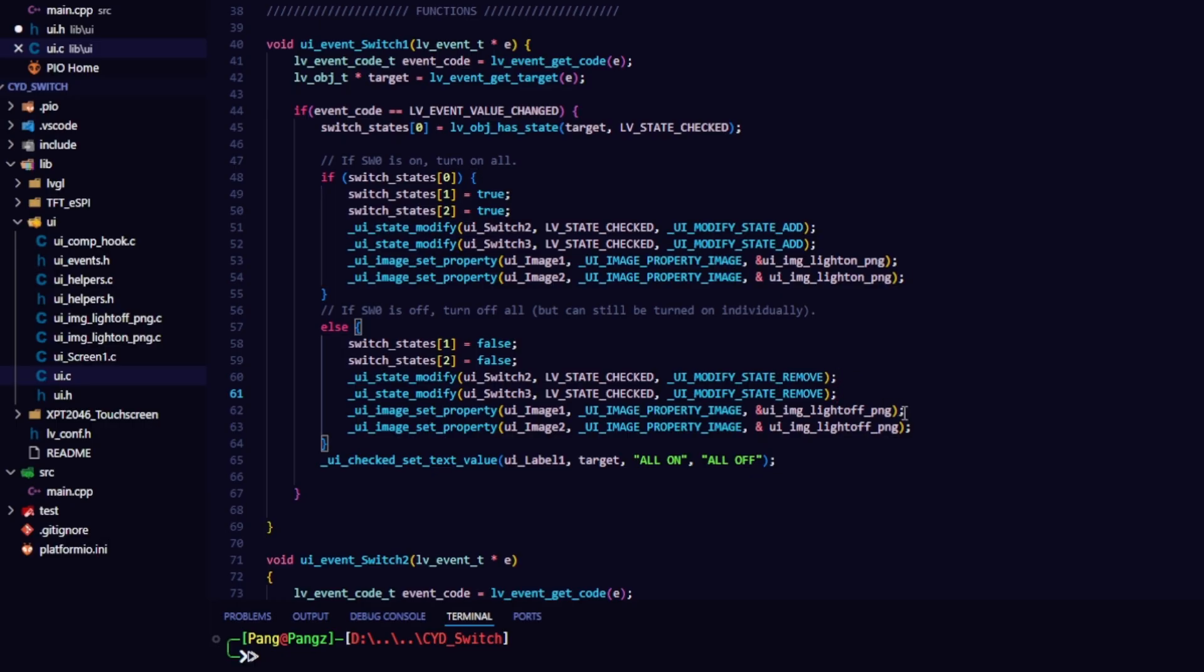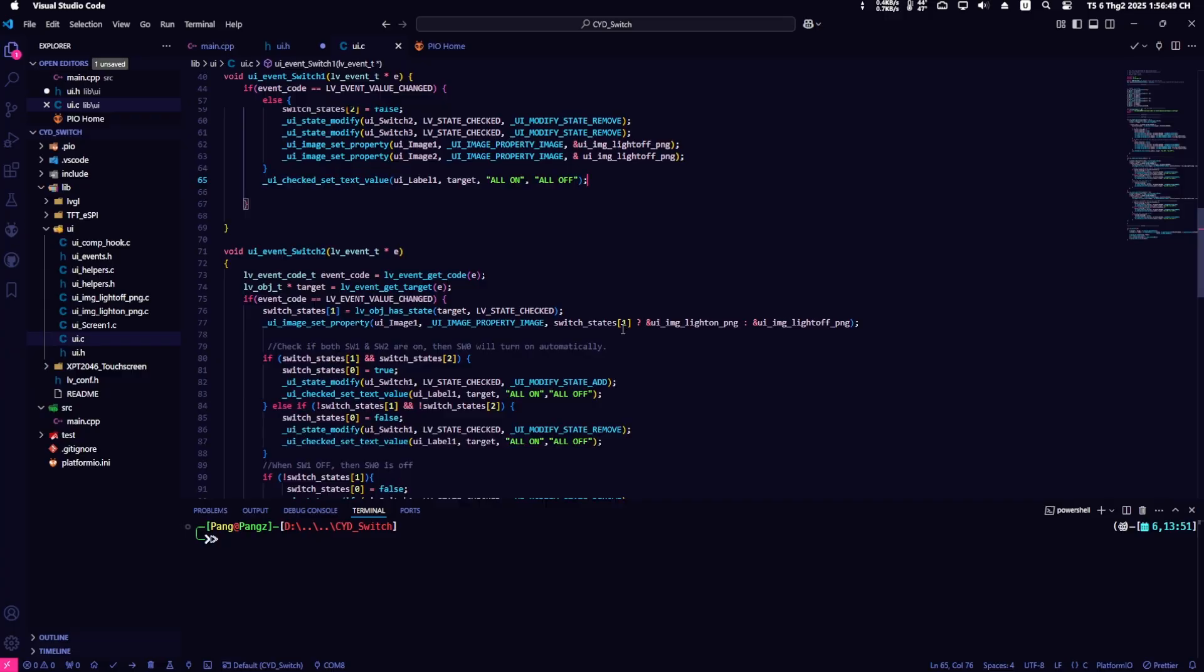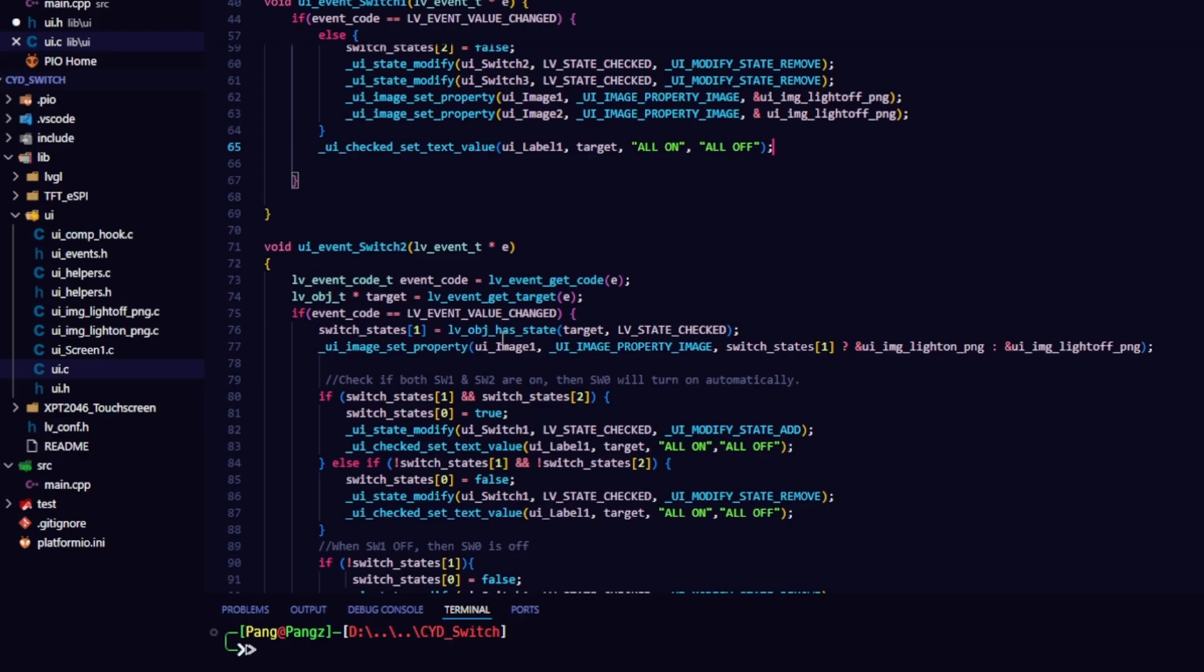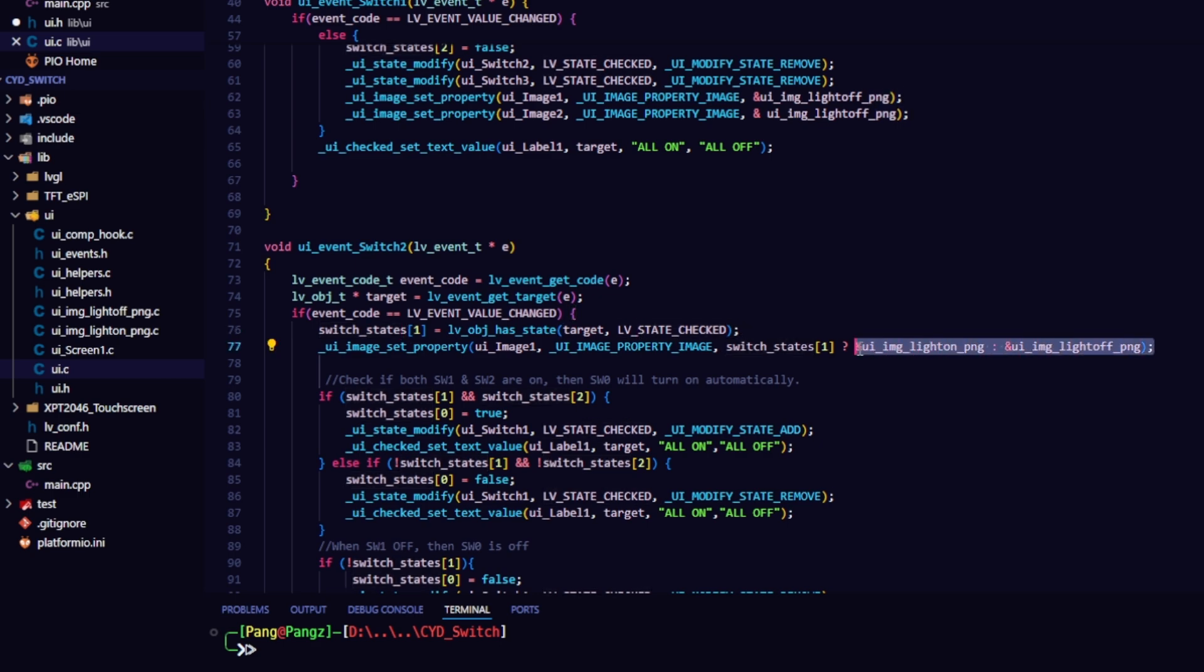Update the text of uilabel1 to all on or all off based on the target state. For switch2, if the event code is LVEventValue changed, update the status of switch2. Switch states value 1 is updated based on the target state. Then, update the image.